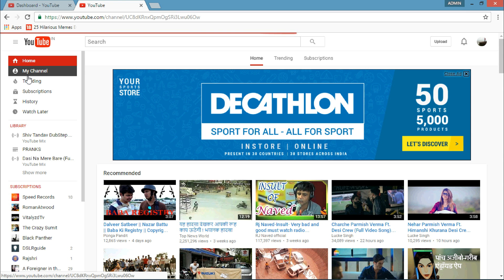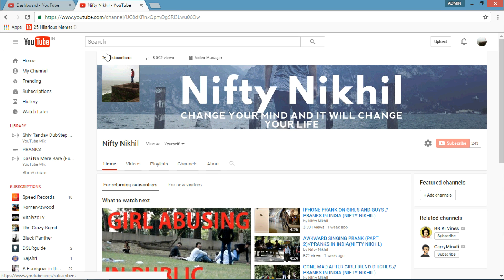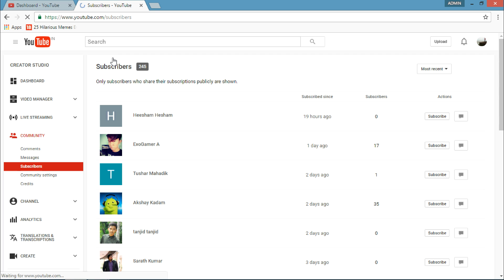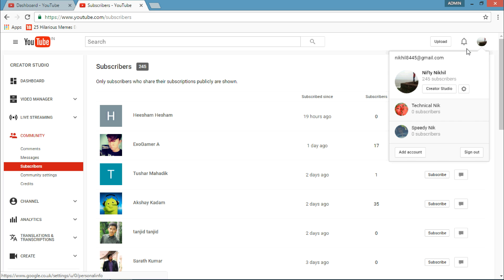After going to My Channels, you have to go to Subscribers and here you can see your subscribers. But in case you are not seeing any subscribers here, then you have to click on your account icon.